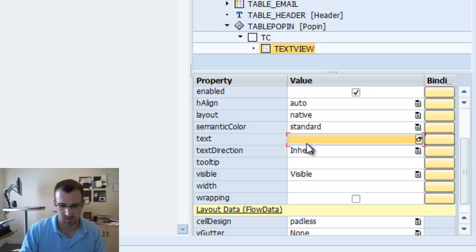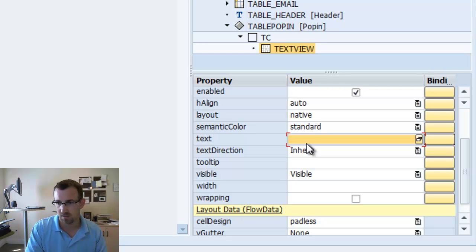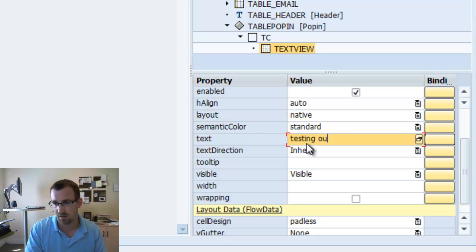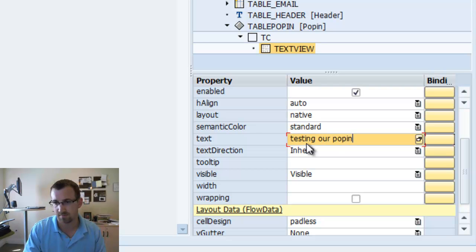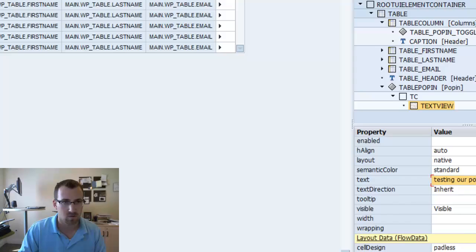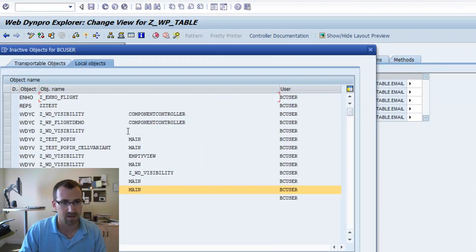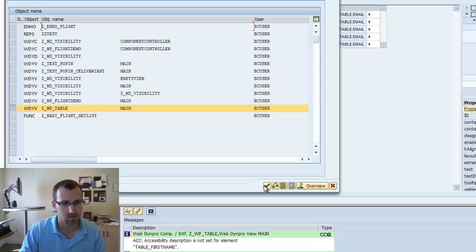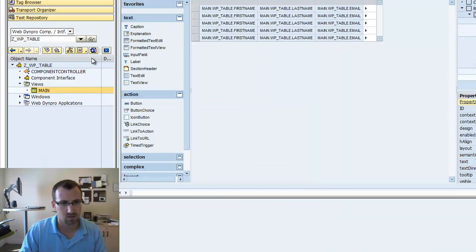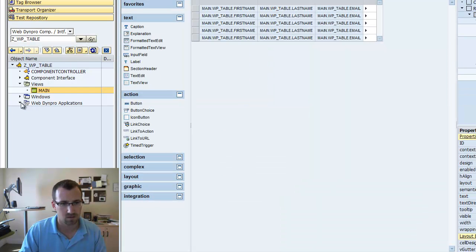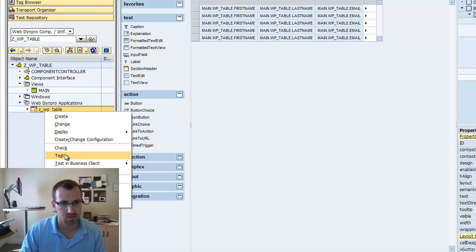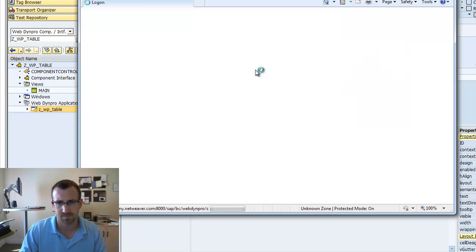And we'll just write testing our pop-in. Save that. Give it an activate. And right click test.